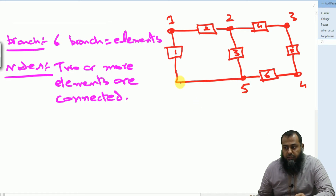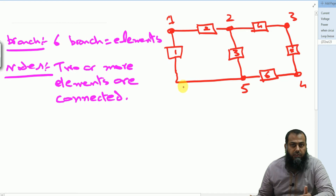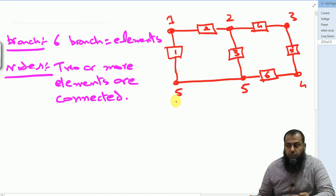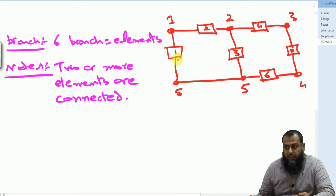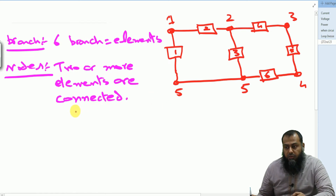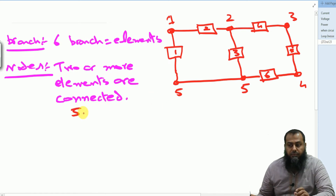Notice that this point and this point do not have any other element connected in between, and therefore this point is also node number five. This replicates that we have a direct path between node number one and node number five without any other component in between. So in this particular circuit, we have a total of five nodes.